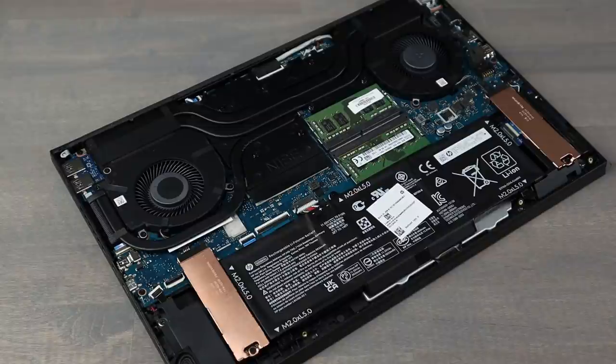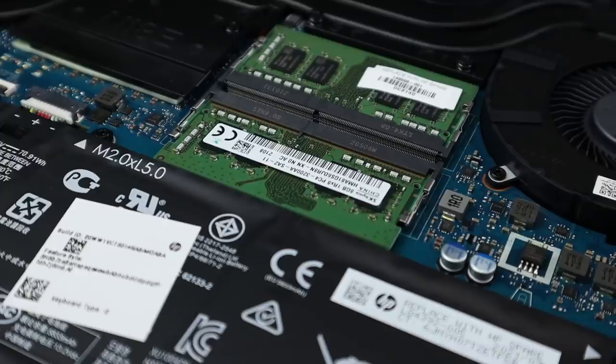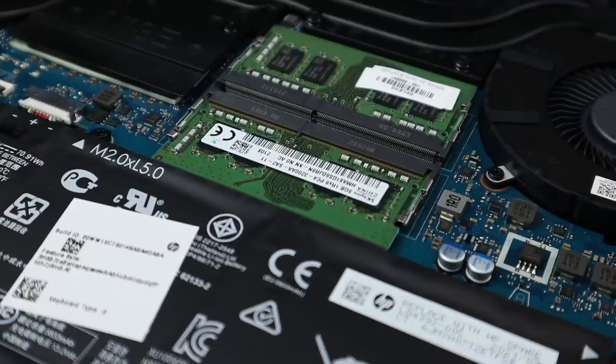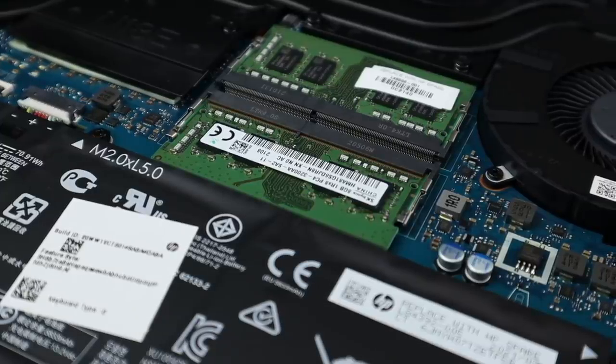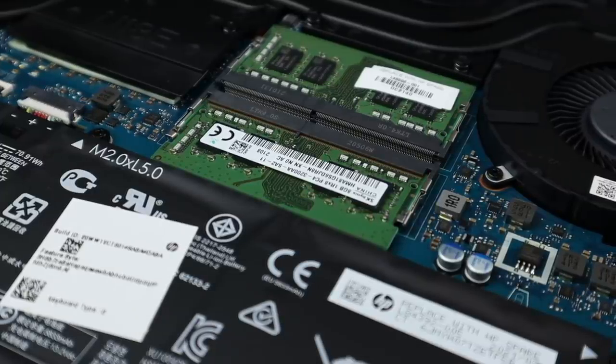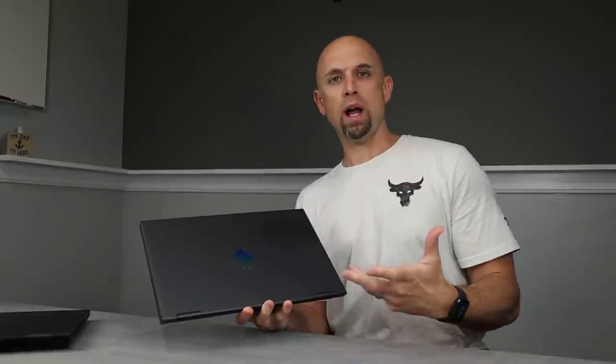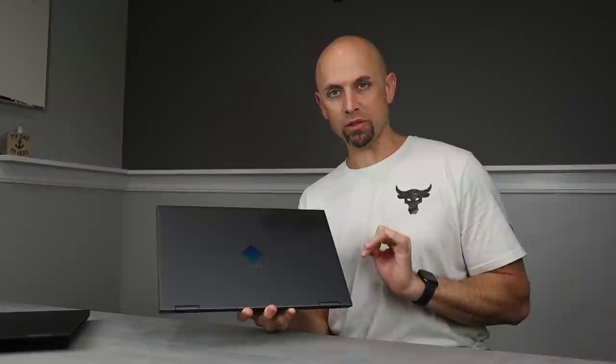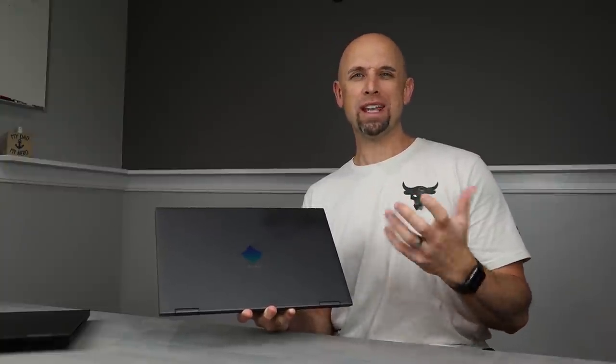What else does it have? 16 gigabytes in dual channel. Very accessible. Wi-Fi 6. A 70-watt hour battery on this Optimus-only equipped laptop. There's no multiplexer switch. No mux switch on here.